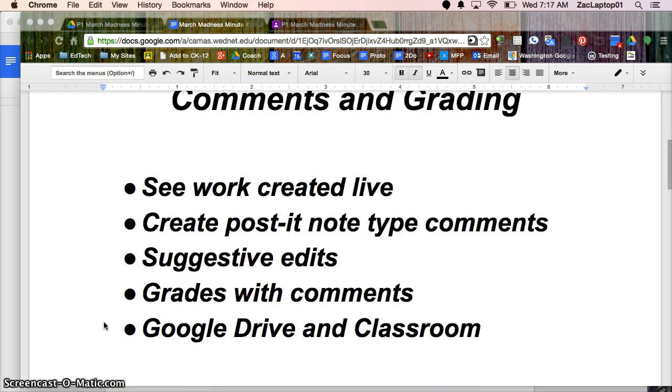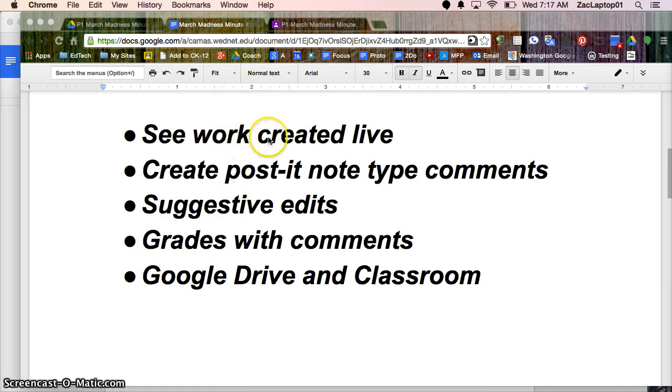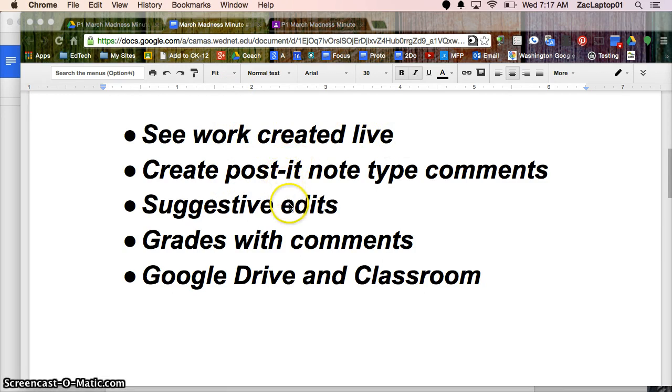One thing that's really nice about Google Classroom is you don't need to wait for students to turn their work in to see it. You can see their work as they're creating it live. And while they're working you can leave notes, little post-it note type comments, and suggestive edits.